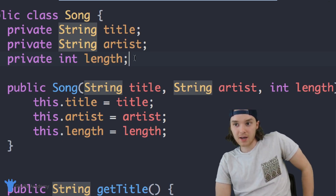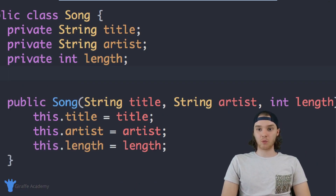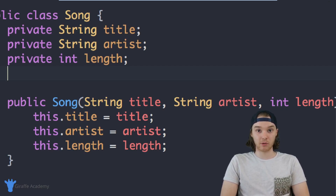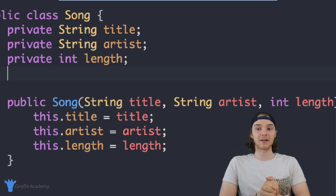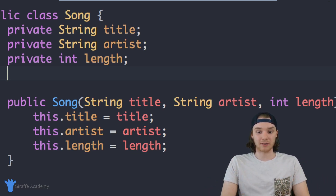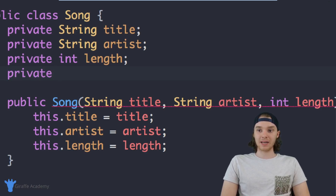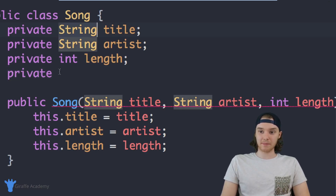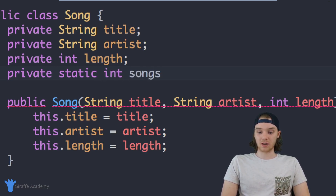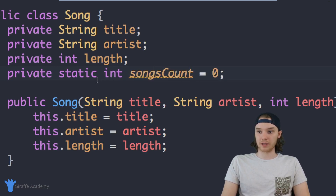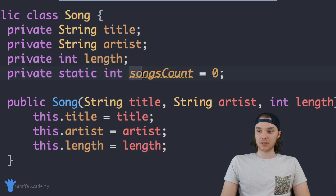Let me give you an example. I'm going to create a static attribute that counts how many songs have been created in our program. So inside the Song class, I want to keep track of how many song objects exist. I'll say 'private static int songsCount = 0'. So we're creating a static attribute that's private, an integer, called songsCount, and giving it an initial value of zero.